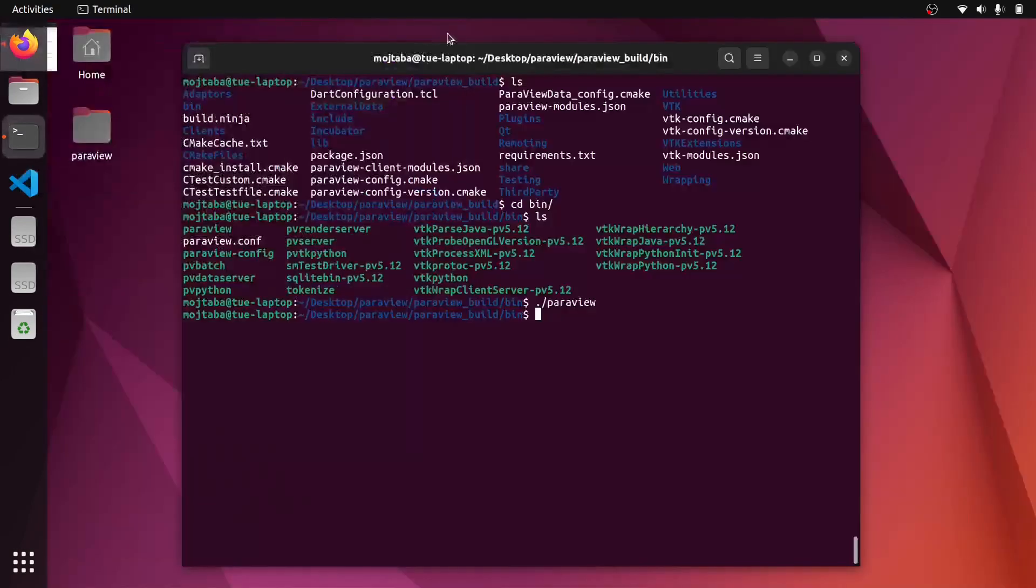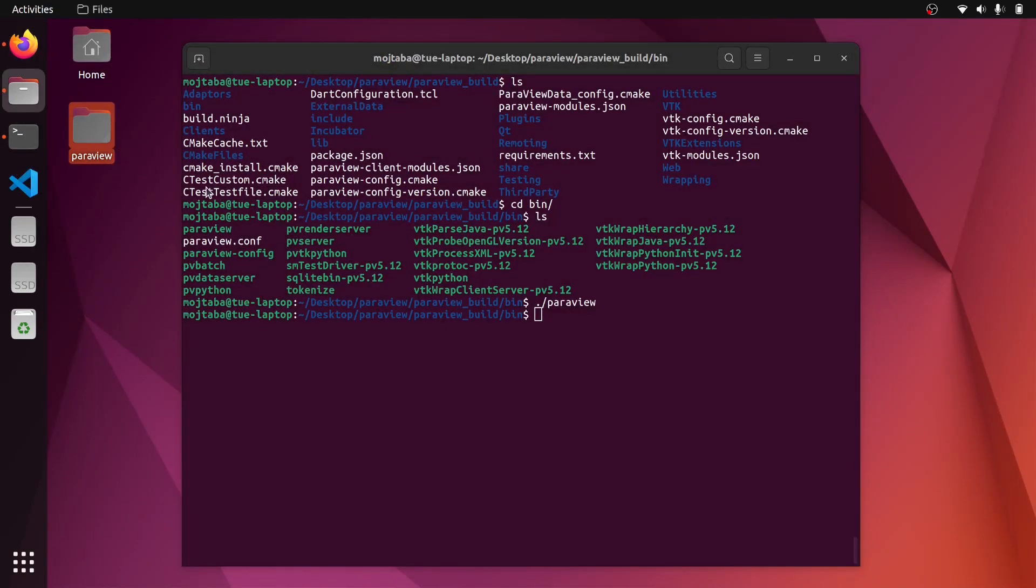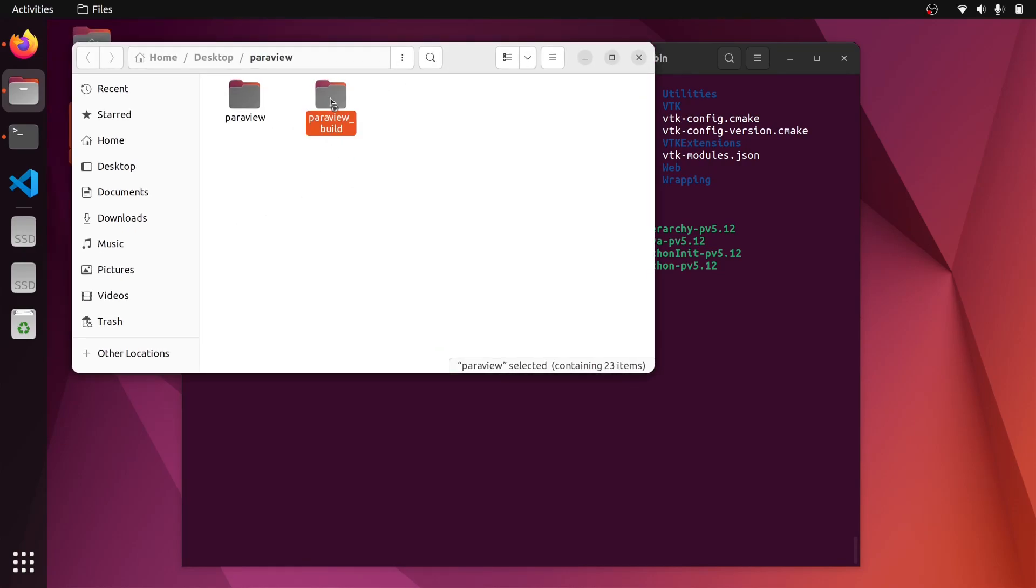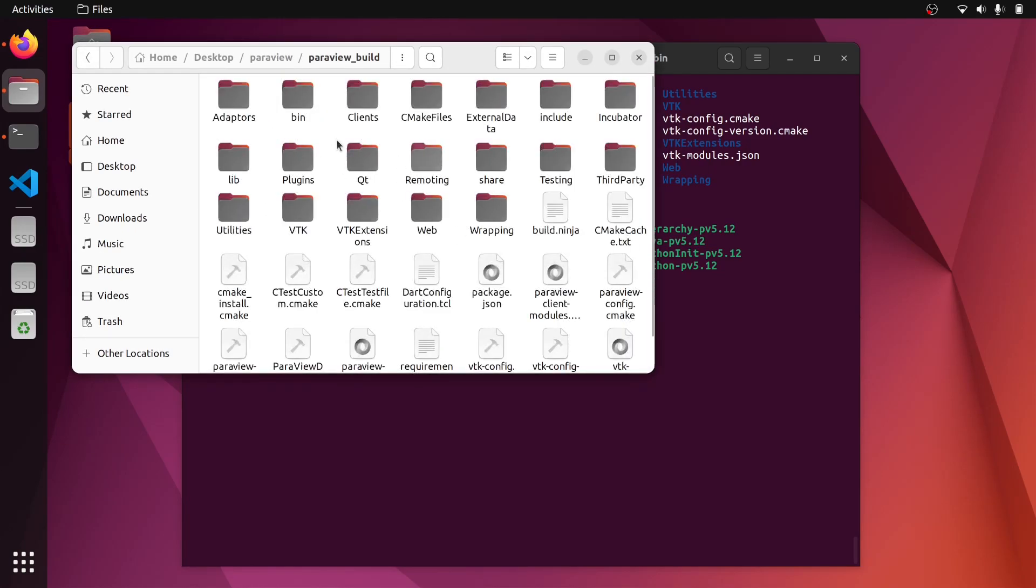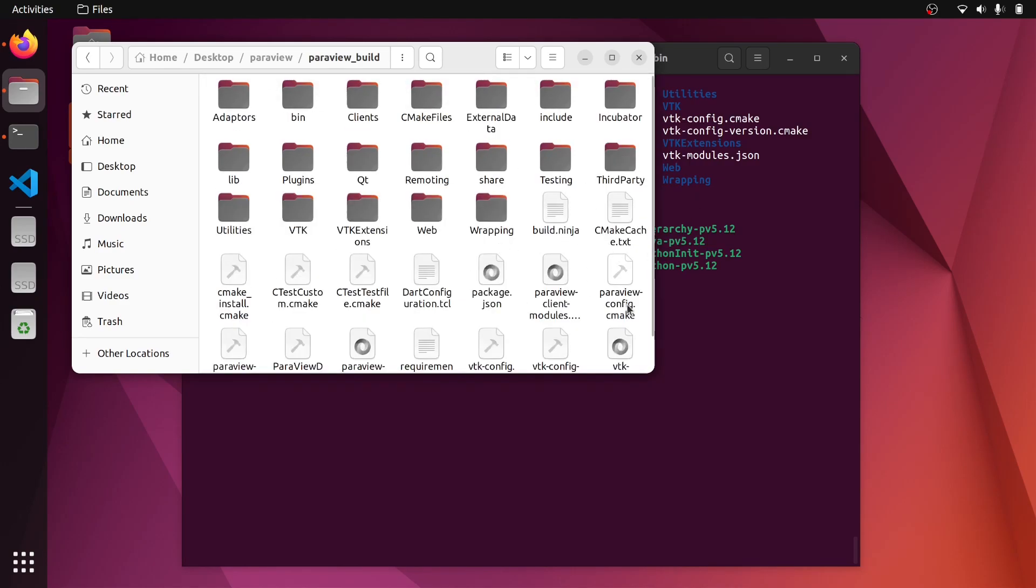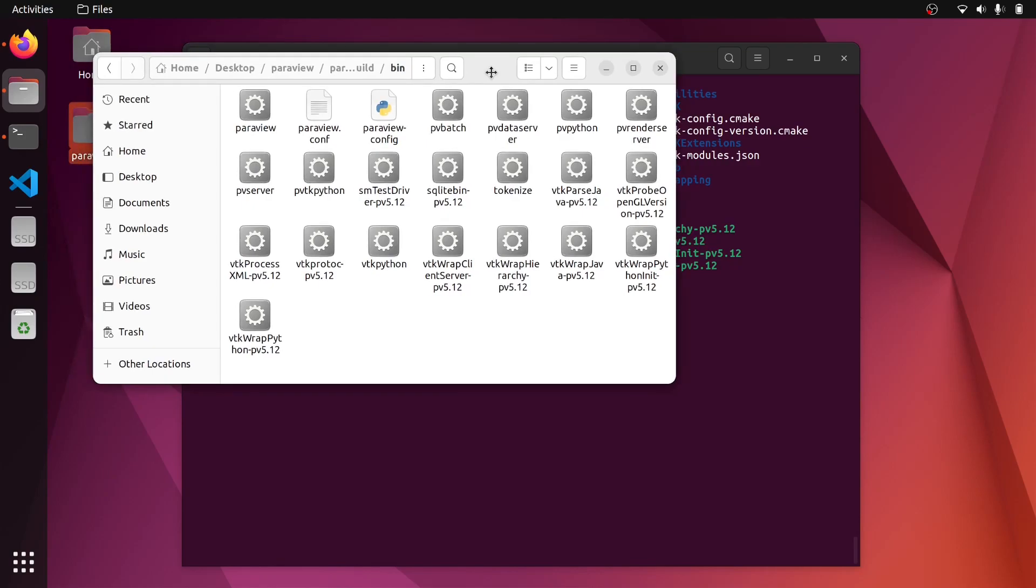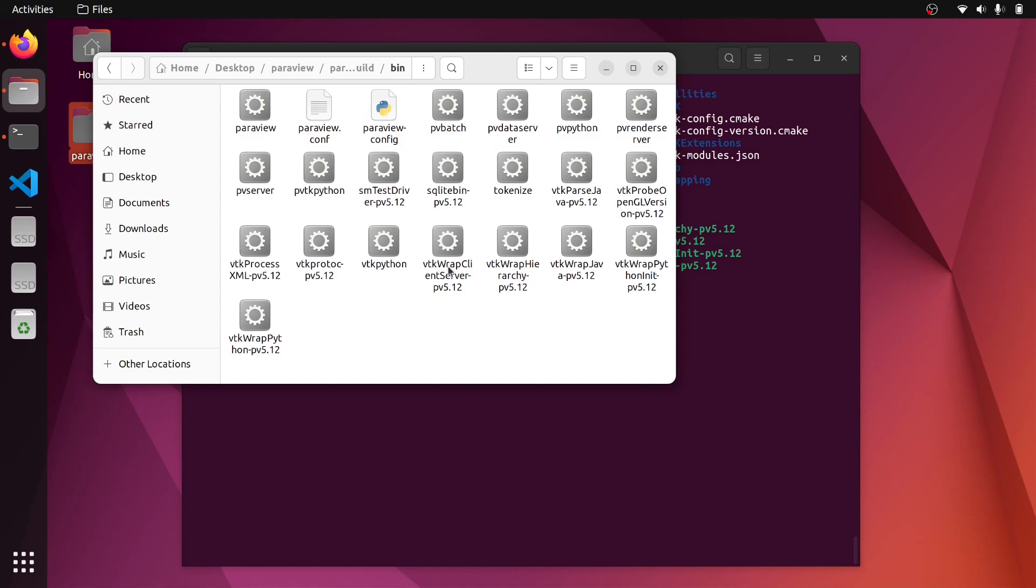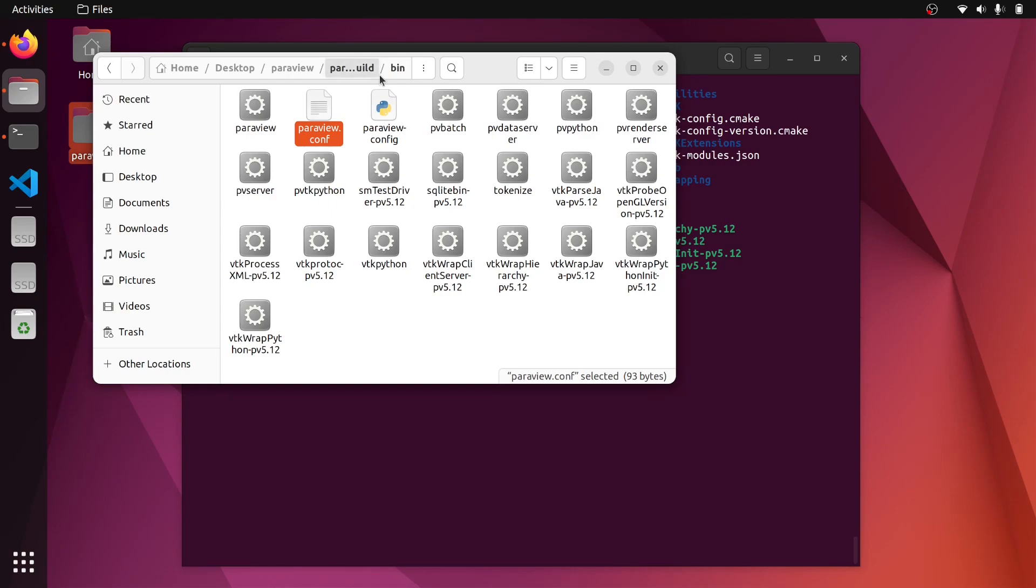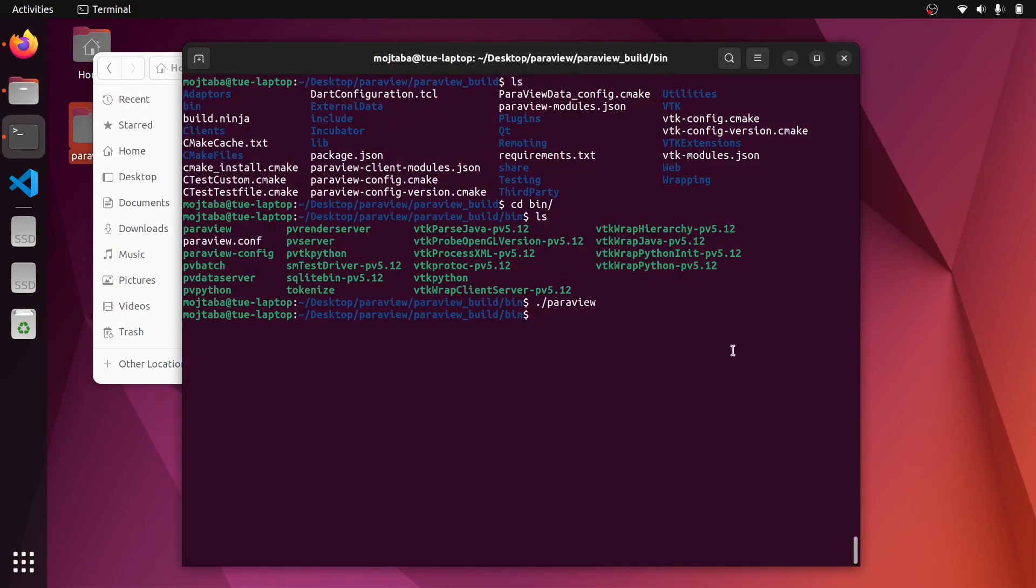So this is the way that you can build ParaView. I'll also show it here to you. So this is the source code. This is the binary, this is the build folder. This directory is actually what we need later to pass to, for example, the plugin build process that you will see in the next video. Inside the bin directory, you can see that we have all the VTK libraries, VTK Python, Python server of ParaView that is pvpython, ParaView server, and also ParaView binary with the configuration file.